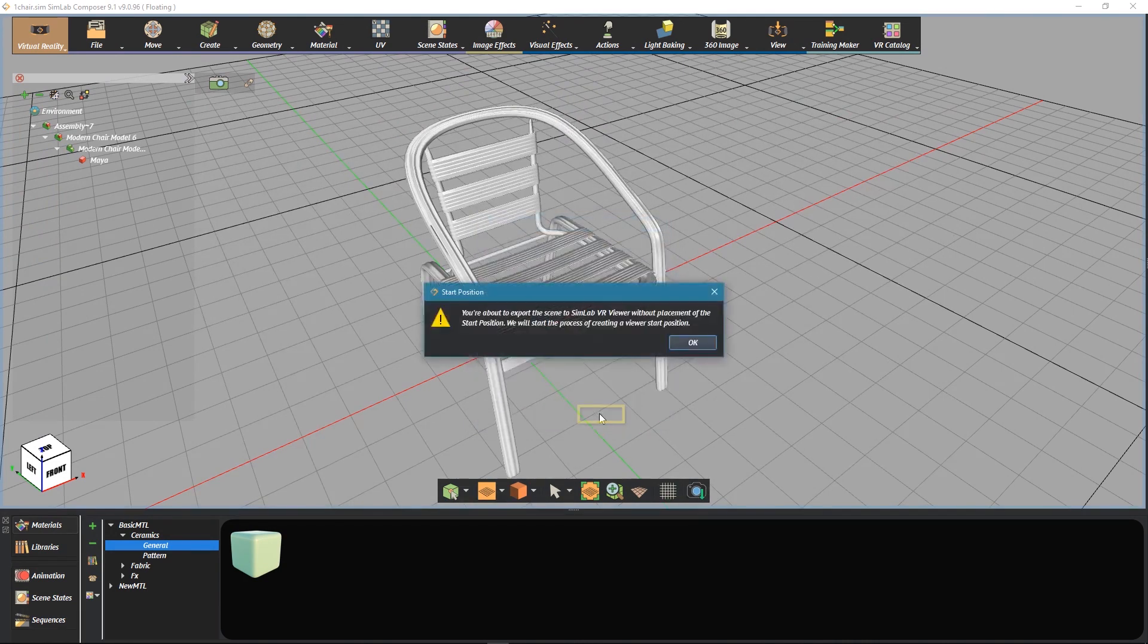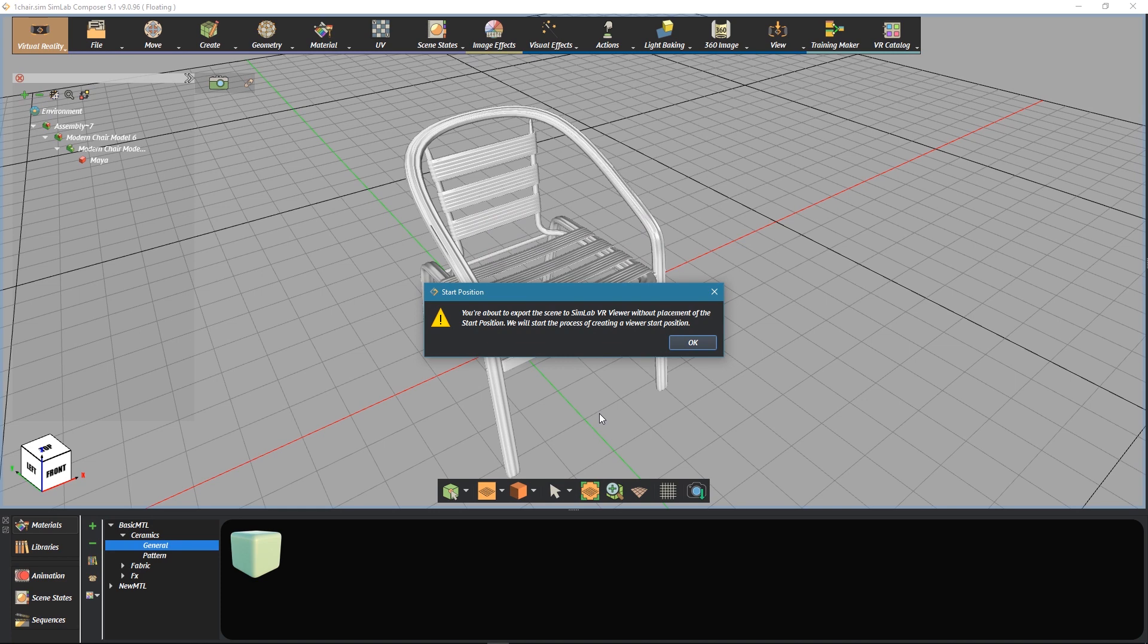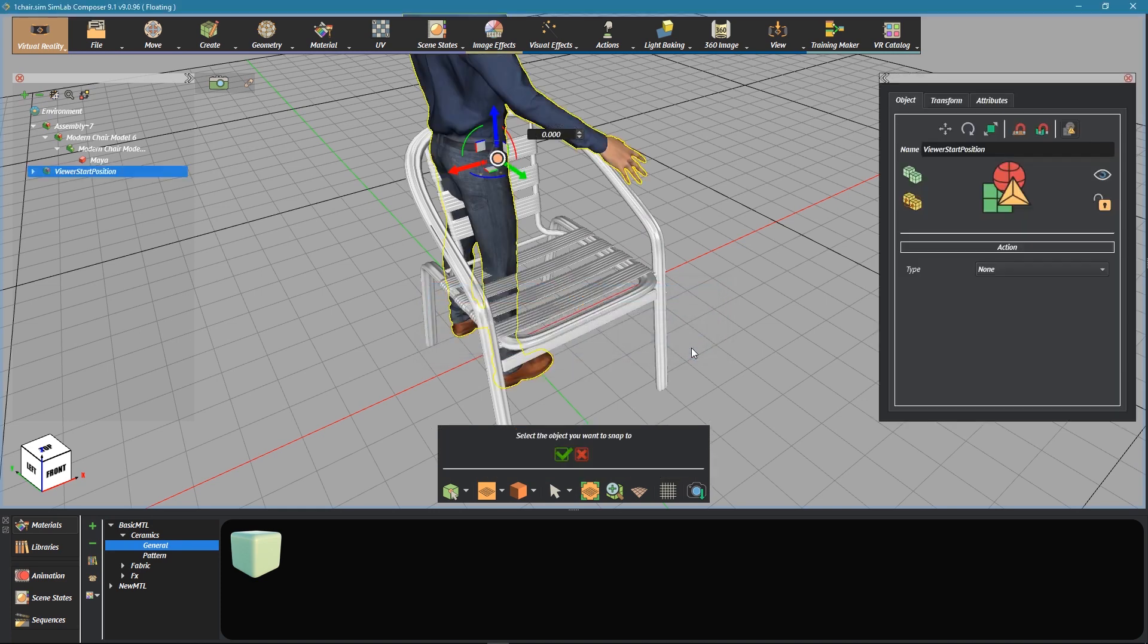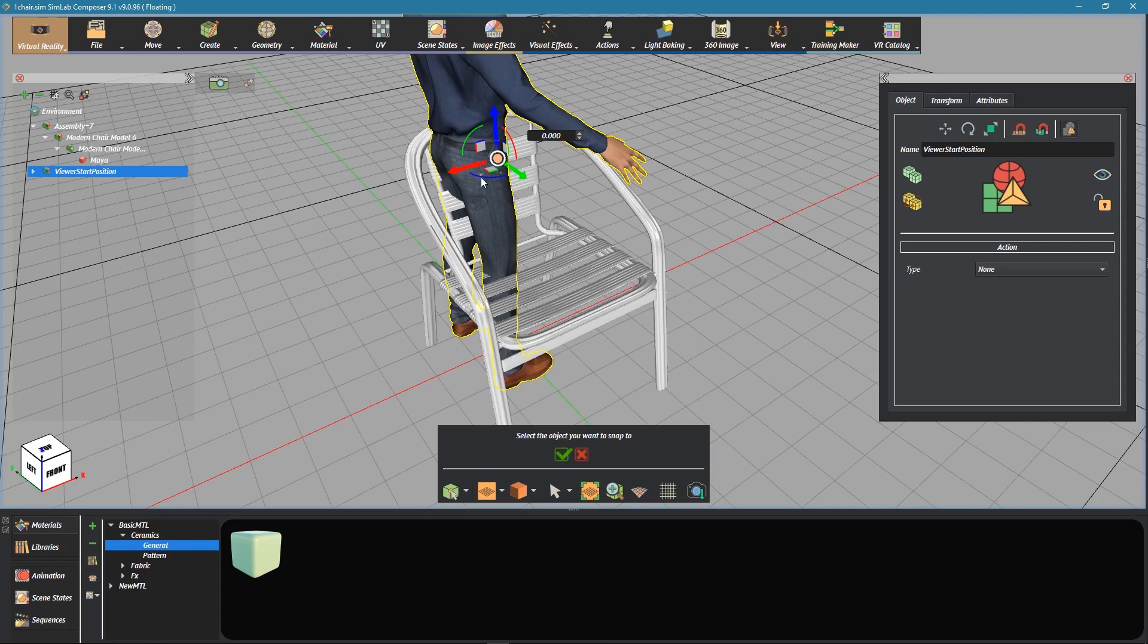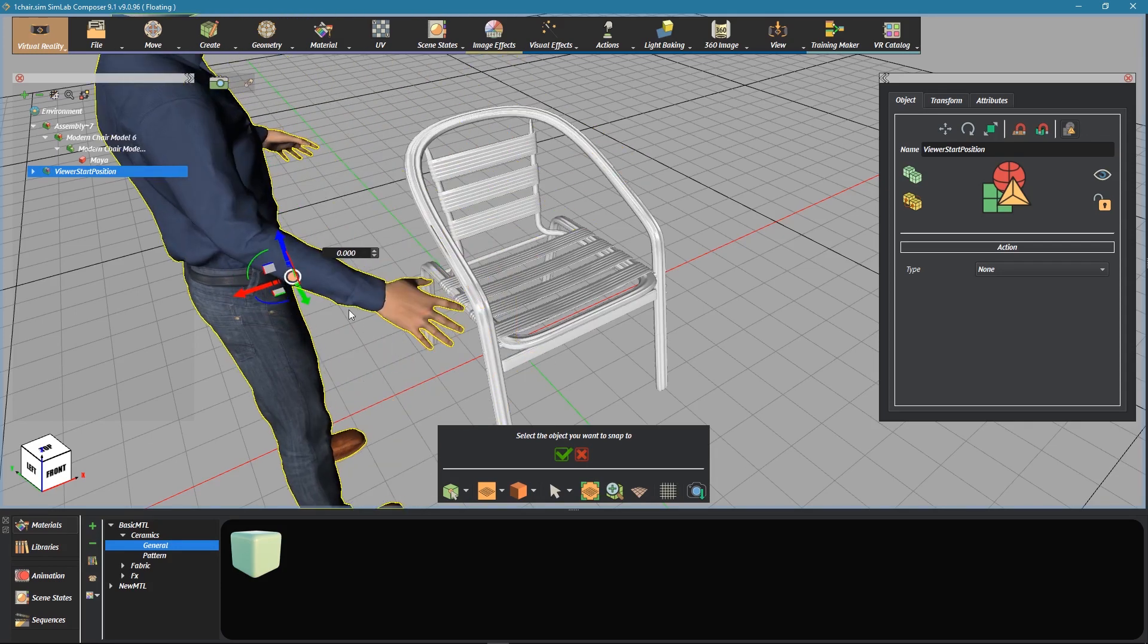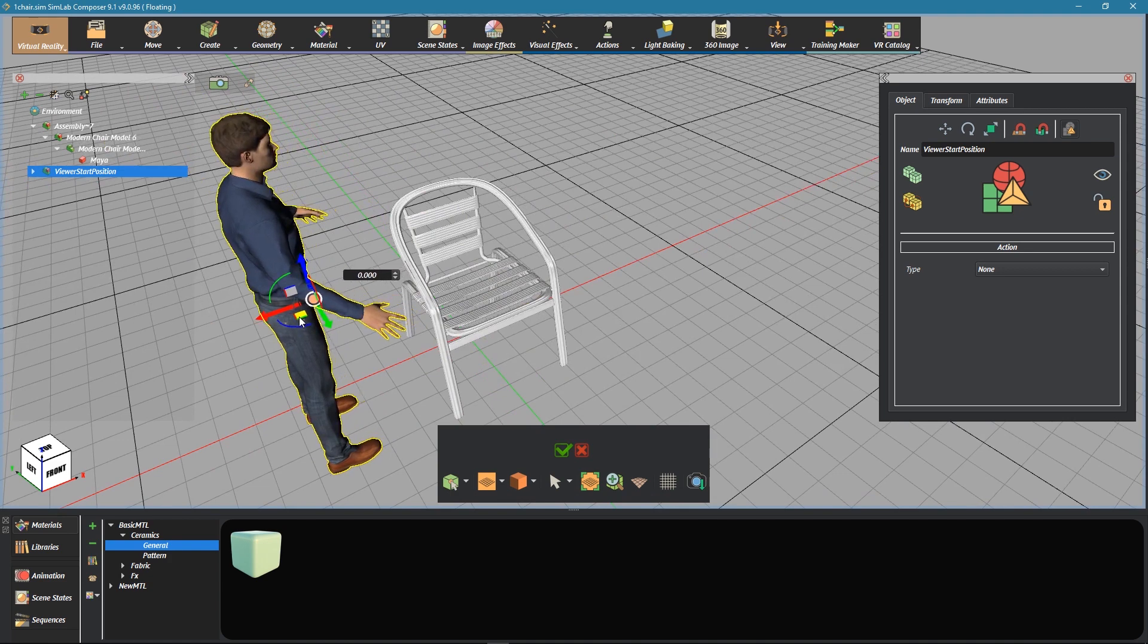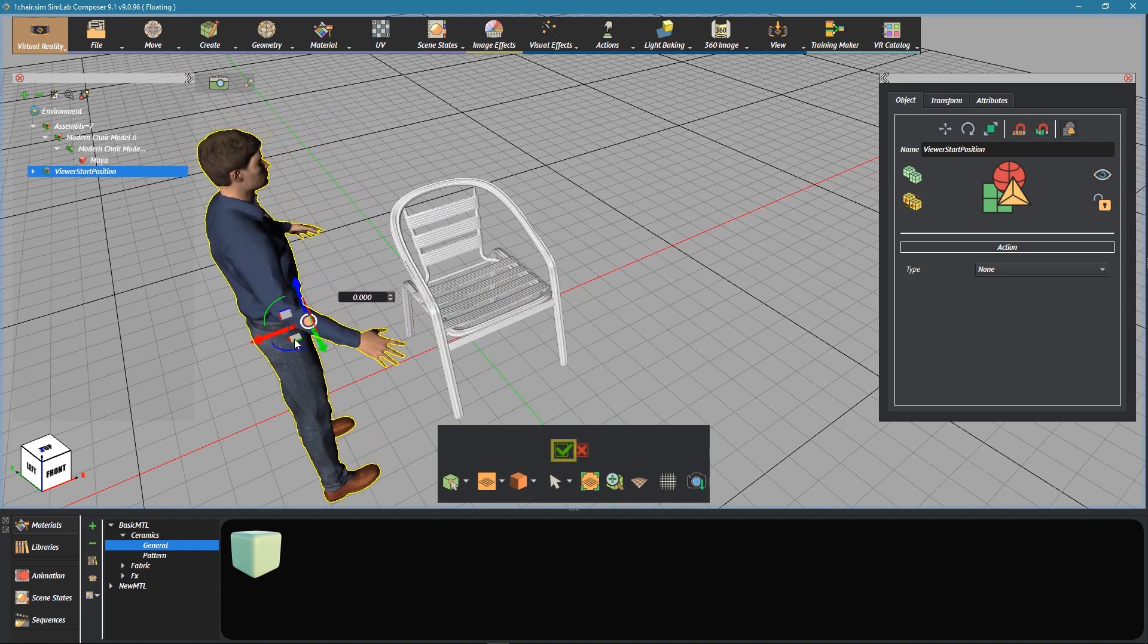It's essential to define the start position in VR packages, such that the VR package can be opened as a VR scene on the VR viewer. However, in our situation, we only use the package for VR catalogs, so let's just place it anywhere in the scene.